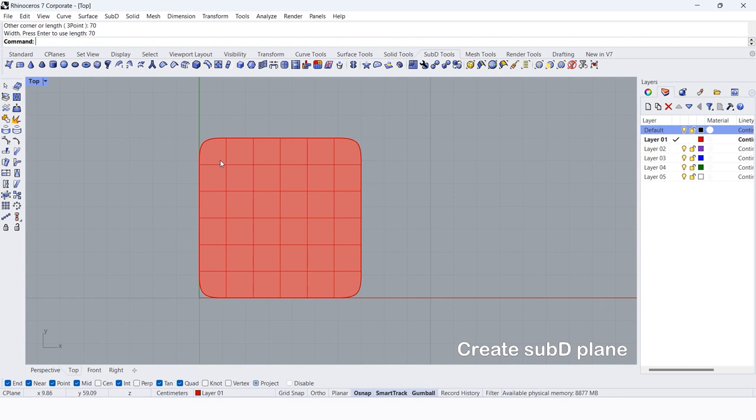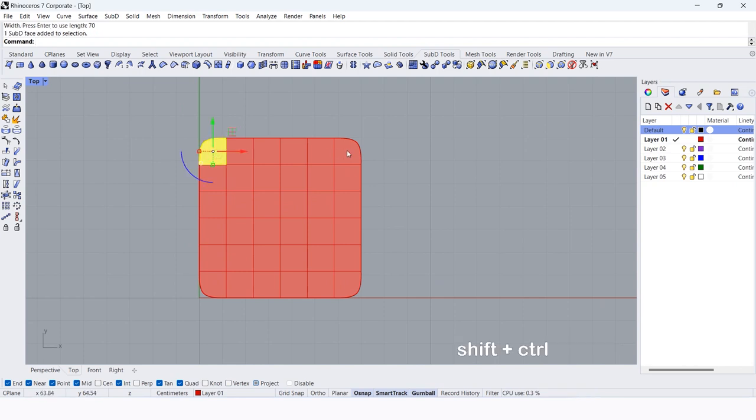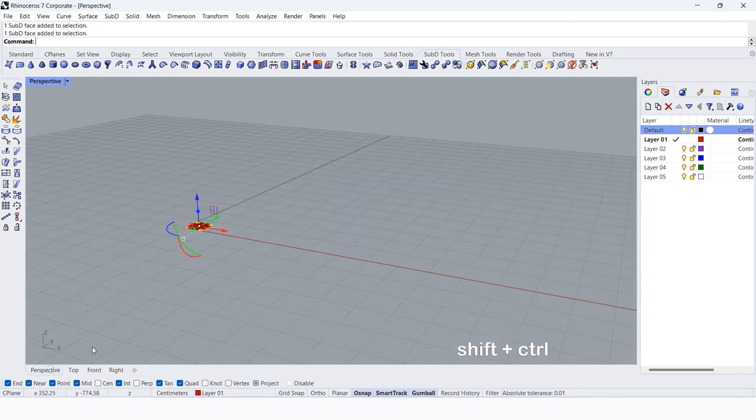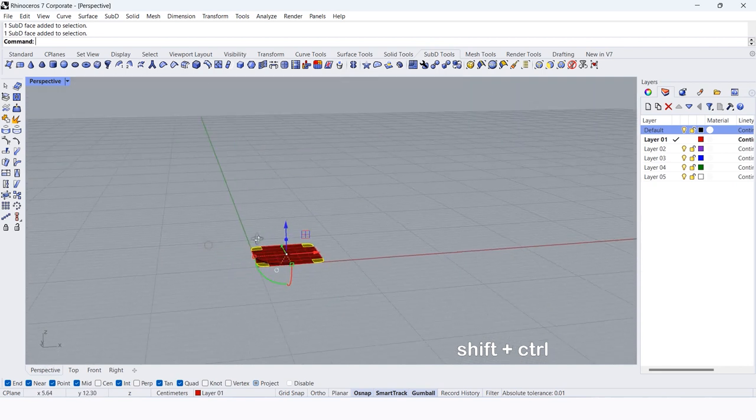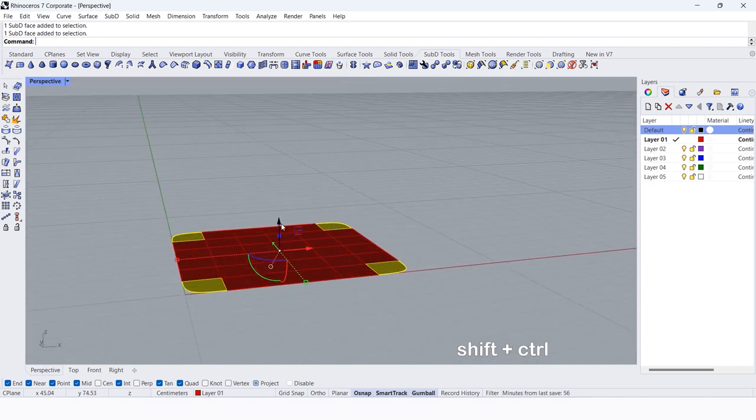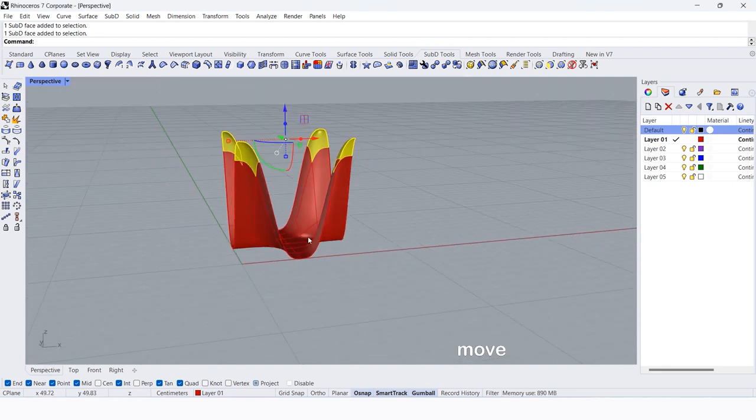Shift plus control to choose the sub D faces. Select the corners. From perspective view, move them by 70 cm.